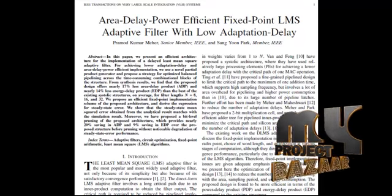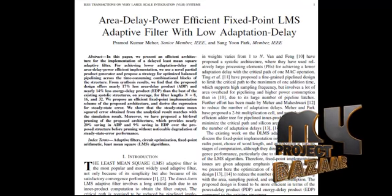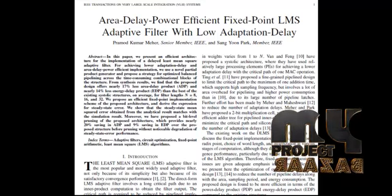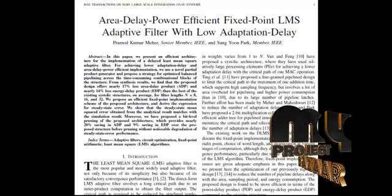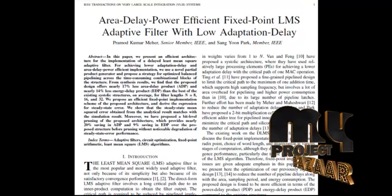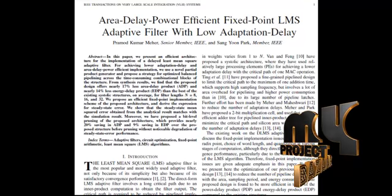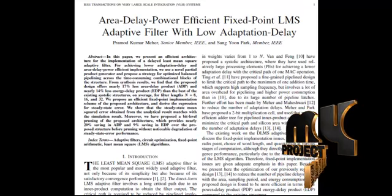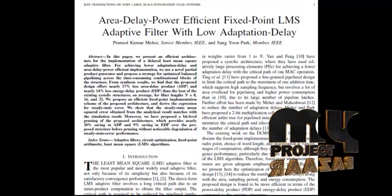The existing work on the VLMS adaptive filter does not discuss fixed-point implementation issues such as location of the radix point, choice of word length, and quantization effects on computations, although they directly affect the convergence performance particularly due to the recursive behavior of the LMS algorithm. Therefore, fixed-point implementation issues are given attention in this paper. We present the optimization of our previously reported design to reduce the number of pipeline delays, along with the area, sampling period, and energy. The proposed redesign is bound to be more efficient in terms of the power delay product and energy delay product compared to the existing structure.